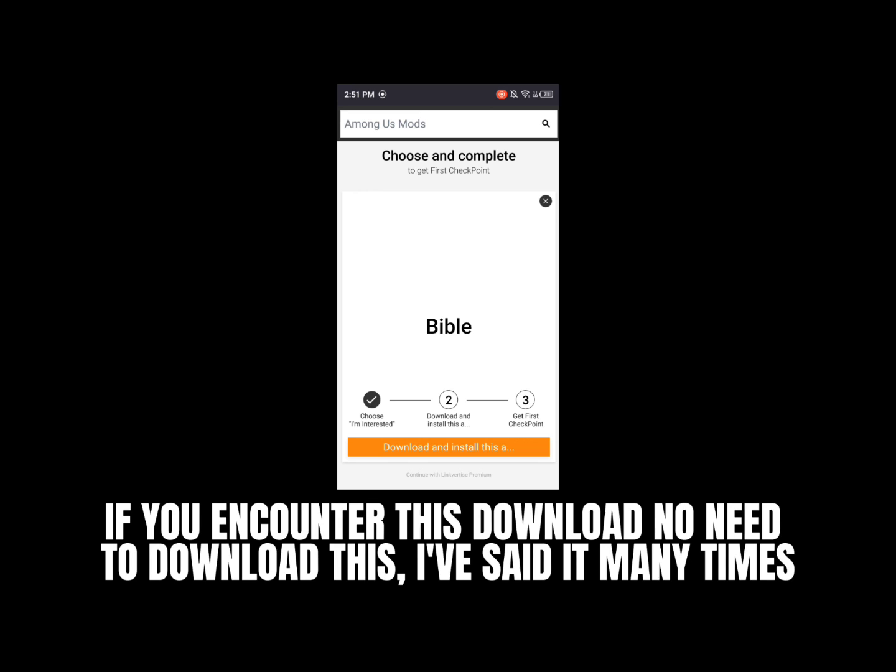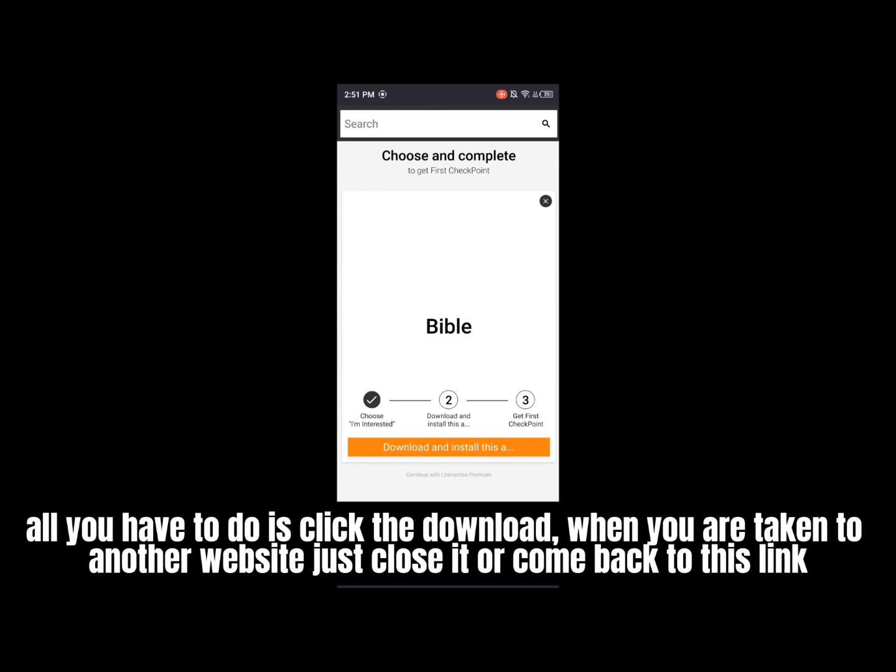All you have to do is click the download. When you are taken to another website, just close it or come back to this link.